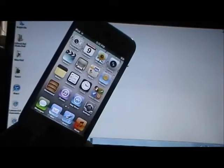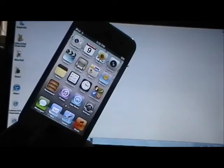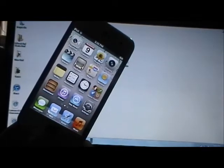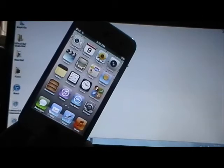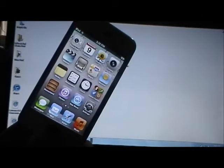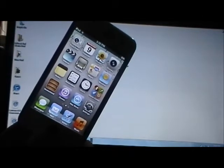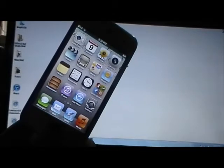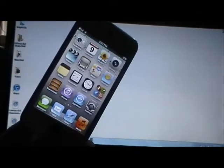This jailbreak is tethered. This means every single time you turn off your device, the next time you turn it on, anything you install from Cydia or Cydia itself won't work. And Cydia is what you get when you jailbreak, of course.